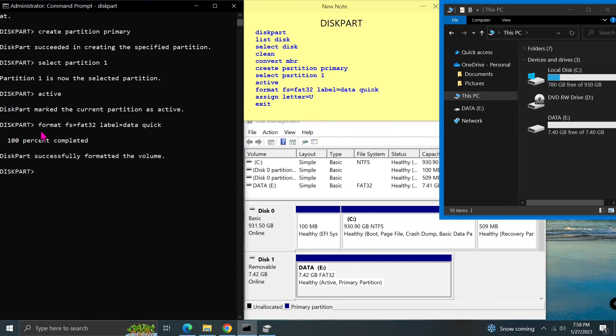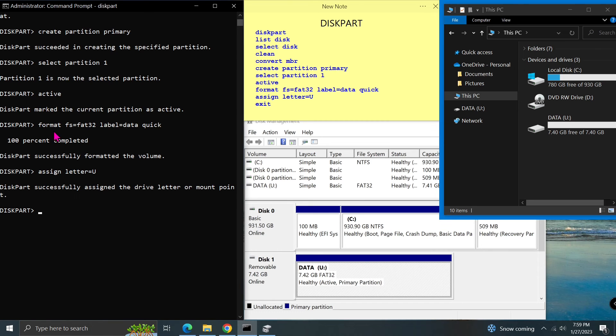But I wanted to change the drive letter to U. Type assign letter=U and press enter. Do you see that the letter was changed to U?